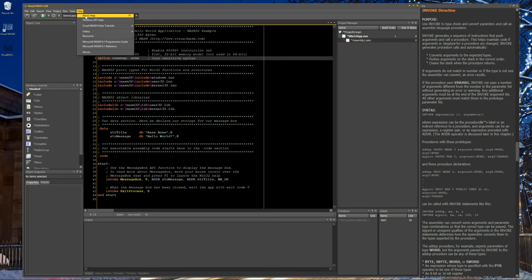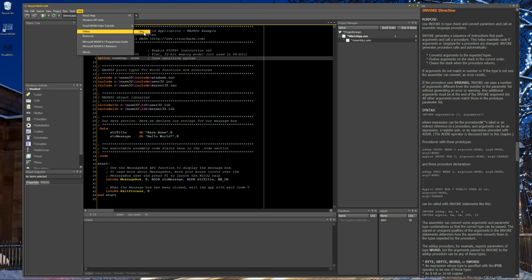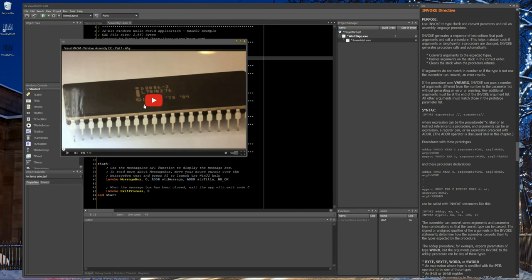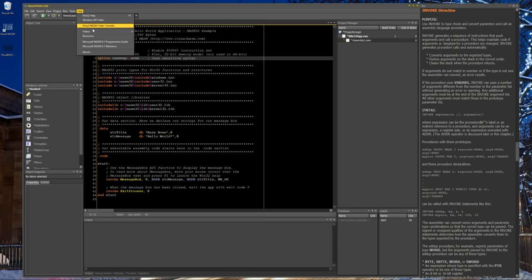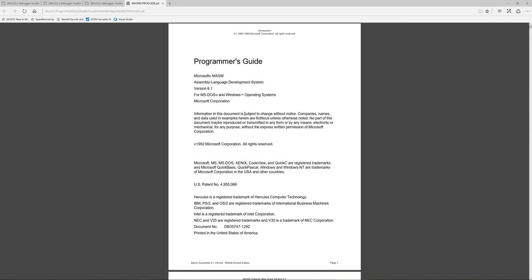Another way to get help in general — if you're starting out, click on the Help menu. As more videos are finished I'll add them in here so you can launch them inside VisualMASM. In the meantime, what I highly recommend is that I've included the MASM 64-bit Programmer's Guide — if you click this it will launch your default browser to view the PDF.